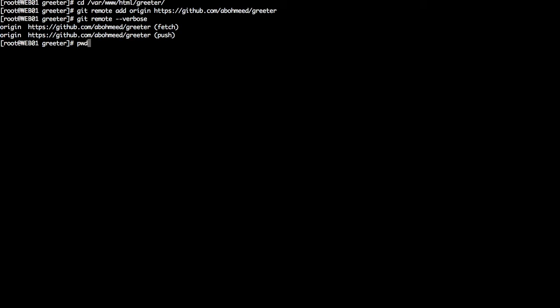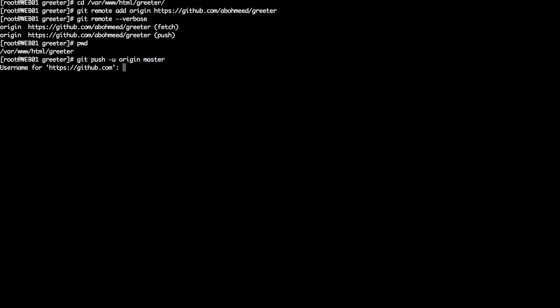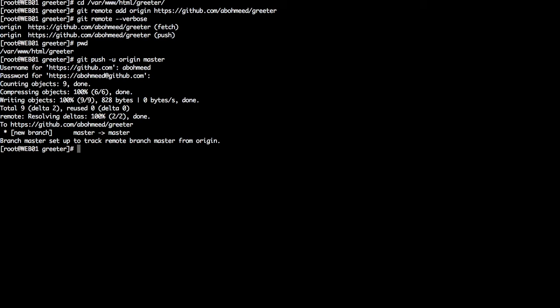Navigate to the correct project directory, then issue the command `git push -u origin master`. It will ask for your credentials — enter your username and password. Once done, some messages will appear: counting objects (9 objects), compressing objects for faster upload, and then writing 820 bytes to the remote repository. It confirms the upload to https://github.com/<username>/greeter.